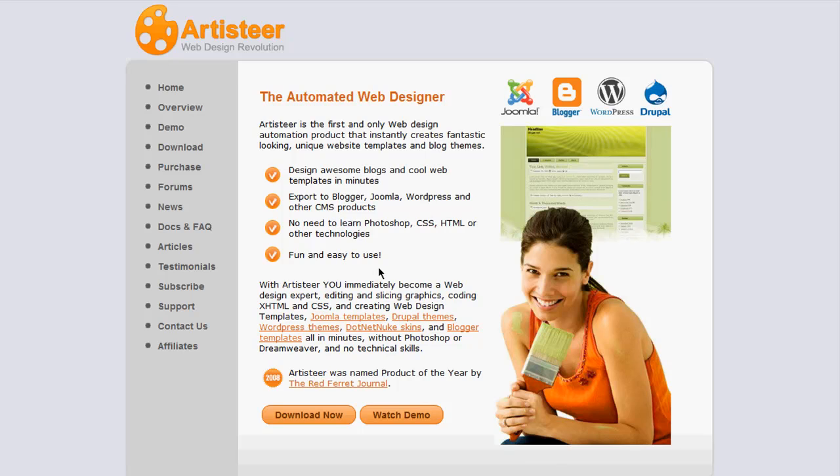And it supports a lot of things. Whether it's Joomla, Blogger, WordPress, Drupal, or regular HTML site, it's easy to use as you see here. A very, very cool thing.